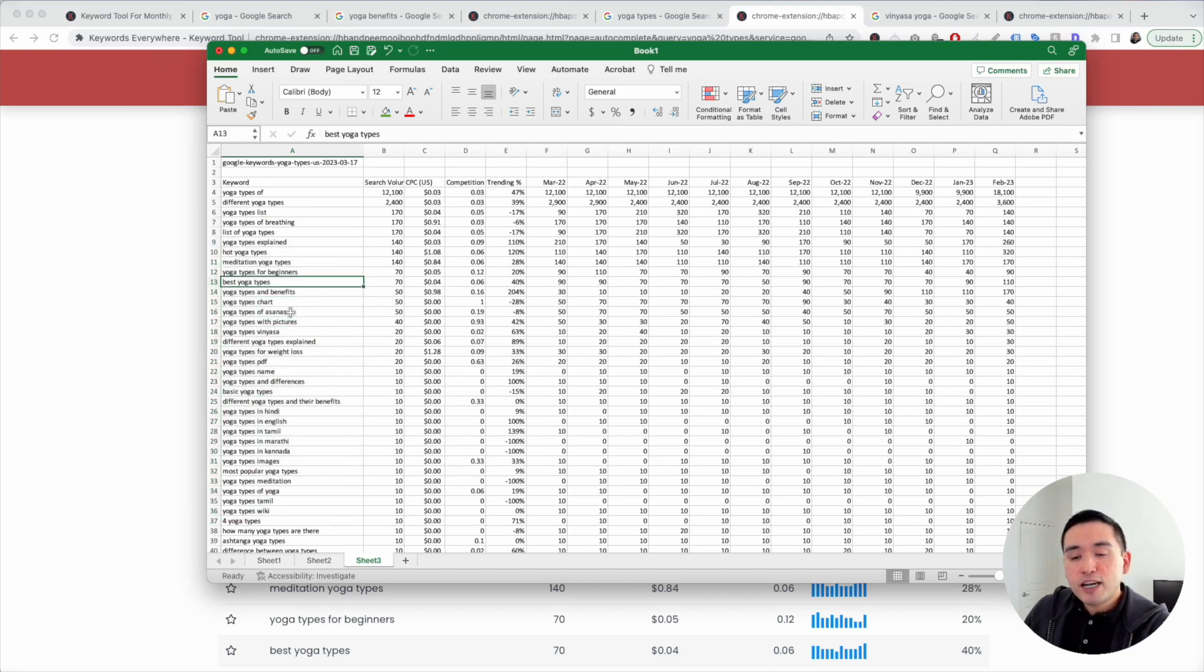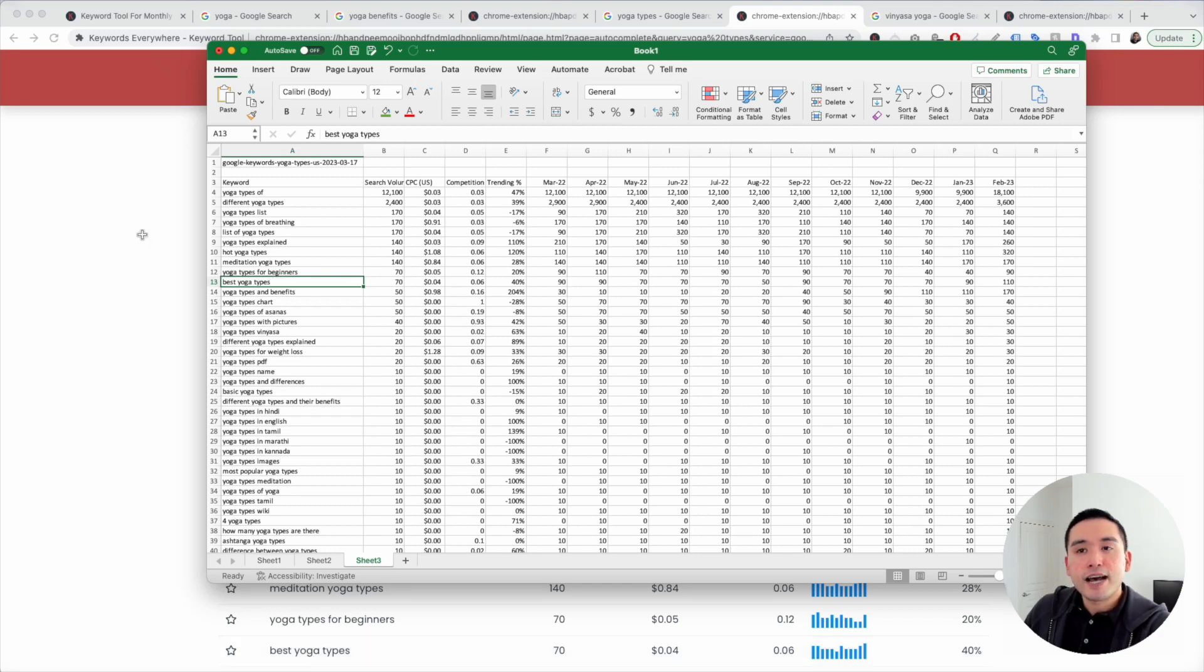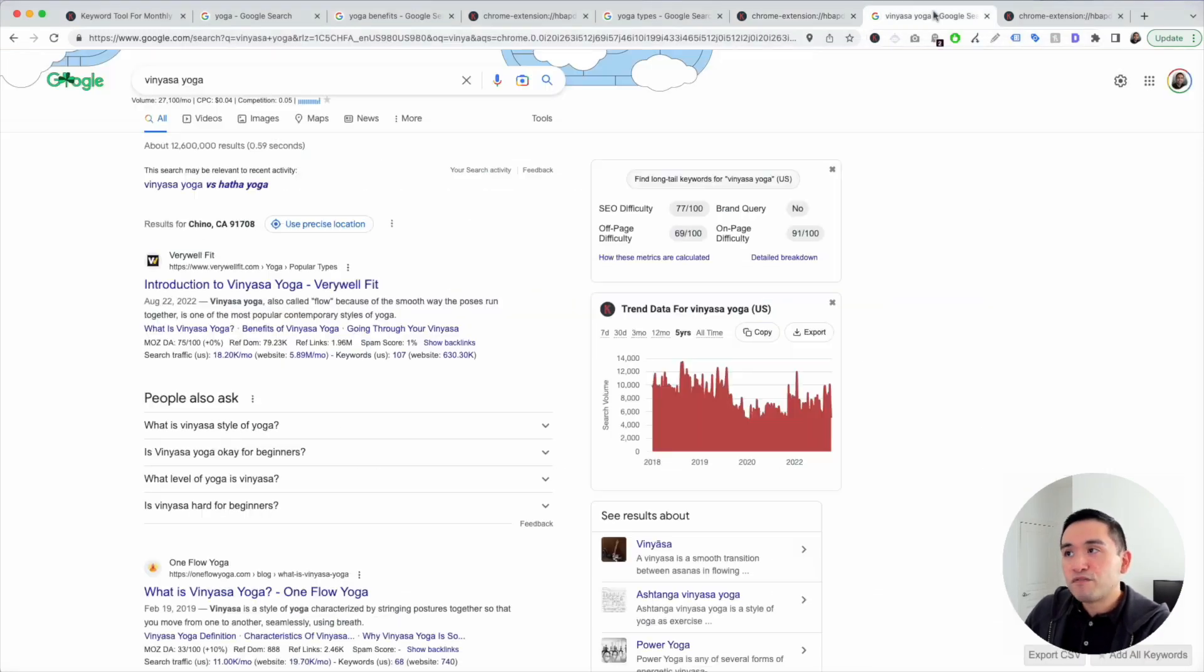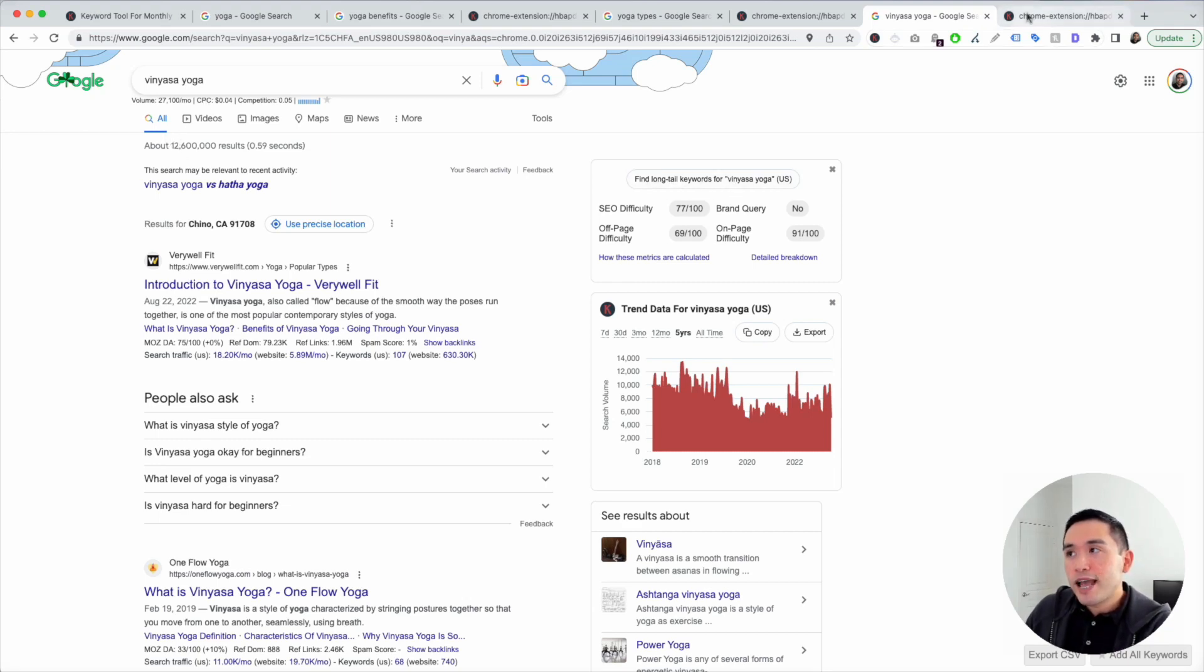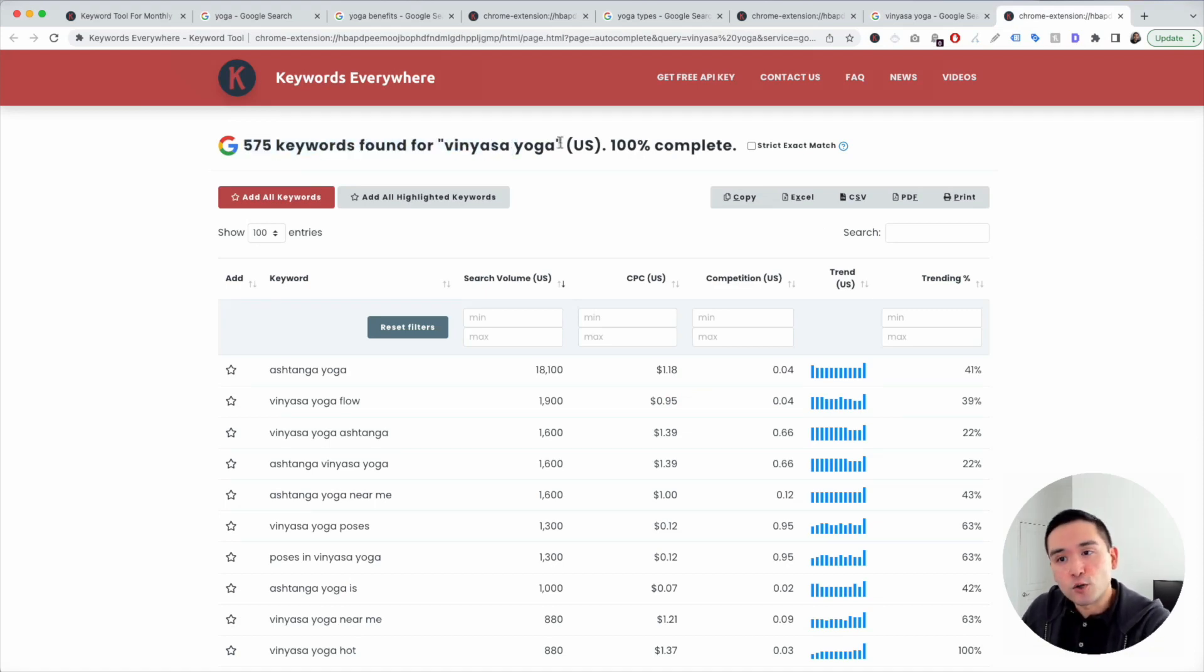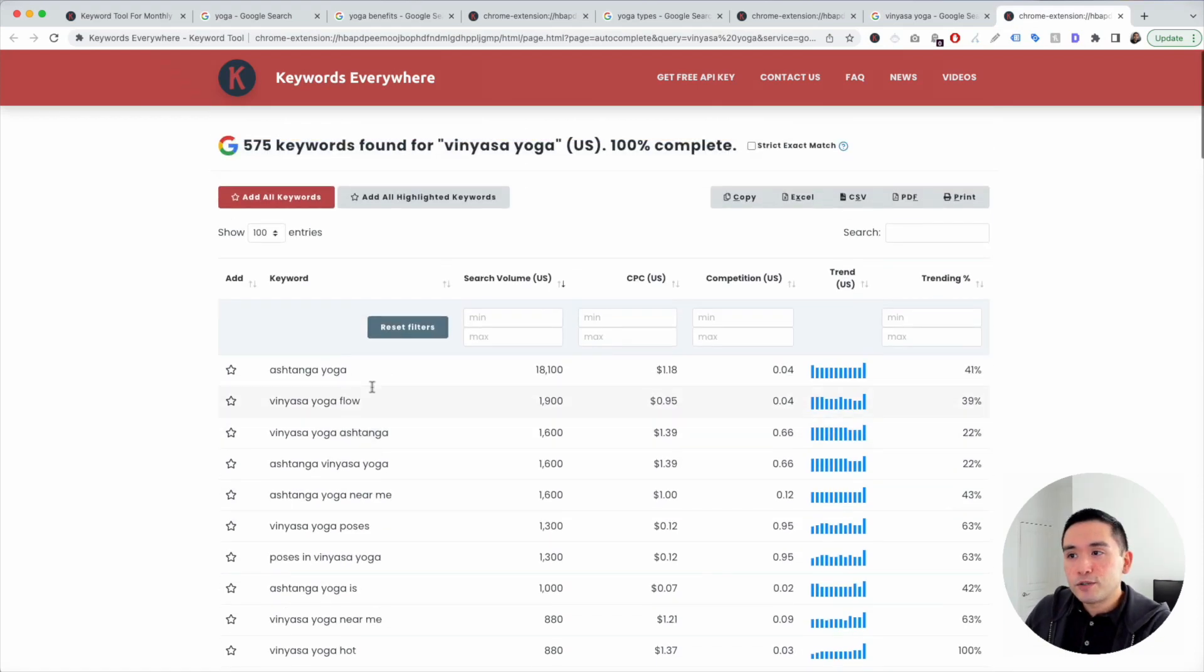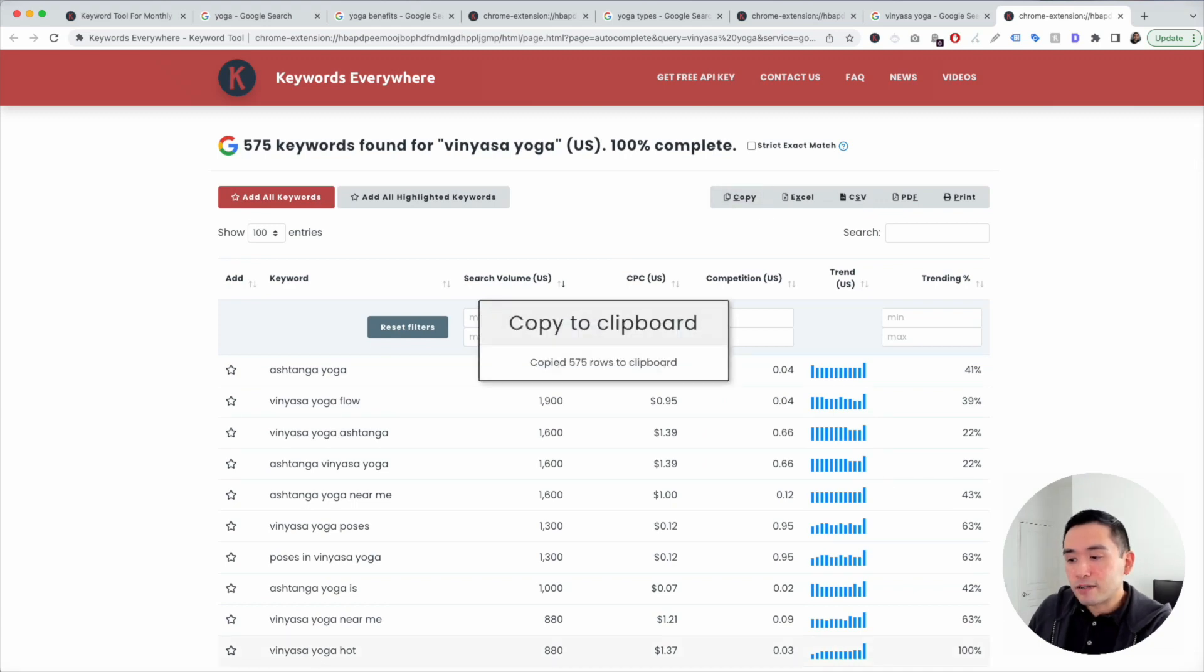Now speaking of yoga types, we can do keyword research for each individual type. For example, vinyasa yoga. That's one of the yoga types. You can click on find long tail keywords and Keywords Everywhere found close to 600 long tail keywords for vinyasa yoga. I'm going to click on copy, go back to my Excel document, create a new tab and paste it.